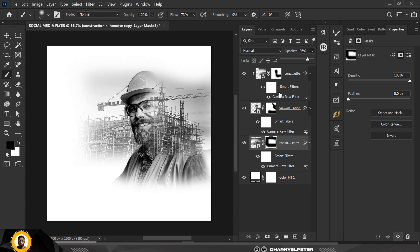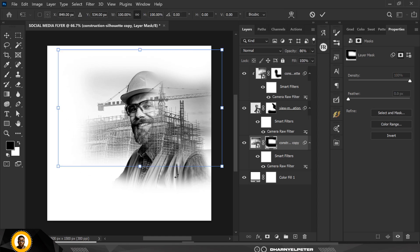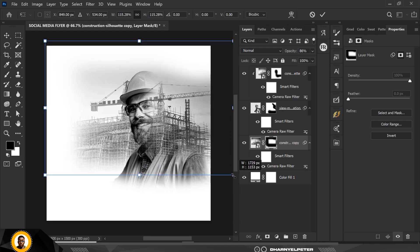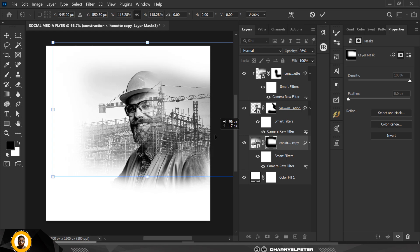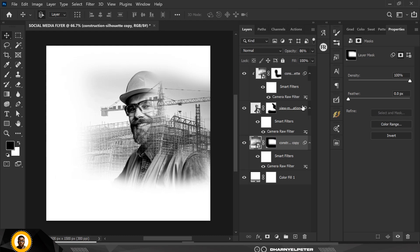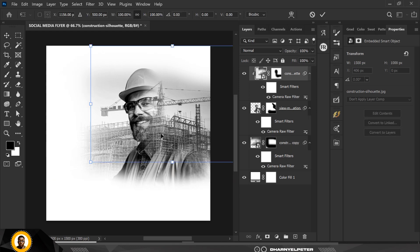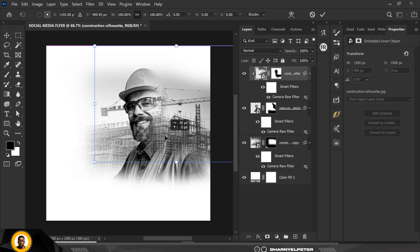I'm going to drop down the opacity. Then Ctrl+T to make it slightly bigger, move it to this side — make sure it aligns with the first image, directly on top of the engineer. Click Enter. I'll push the image of the man down slightly and move the top image into position.